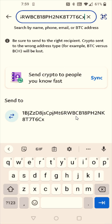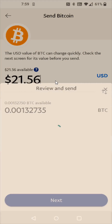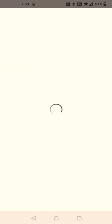Pasting that copied Bitcoin wallet address is going to populate the middle section with the Bitcoin wallet address that I'm sending to, so I'm going to click that right here. Now I need to enter in how much Bitcoin I'd like to send — I'm just going to send all of the Bitcoin that I have left.